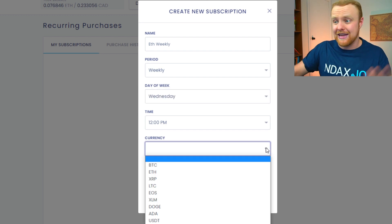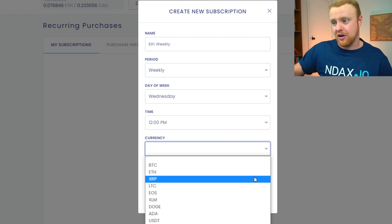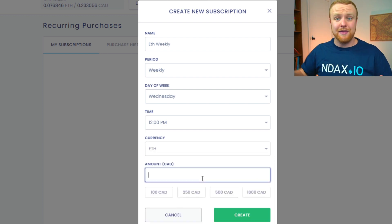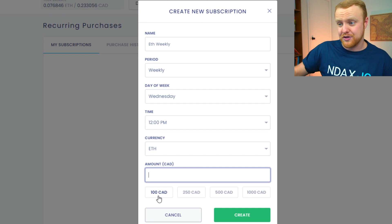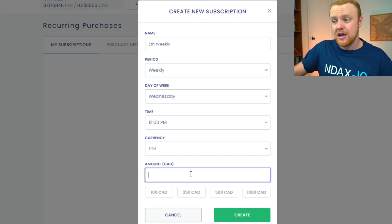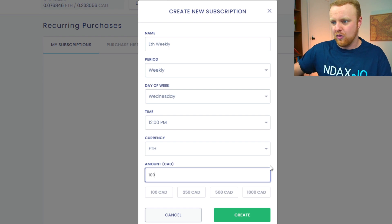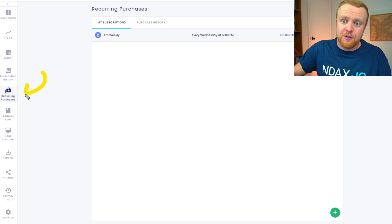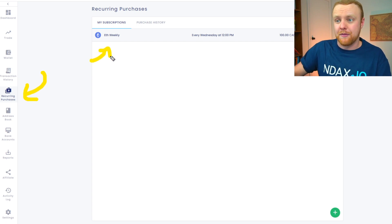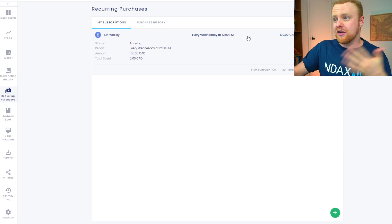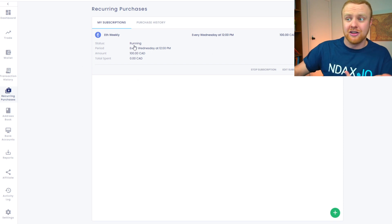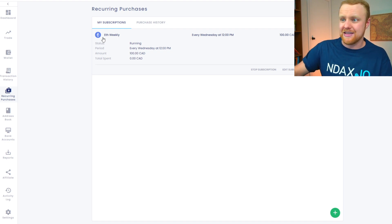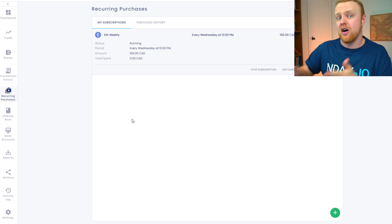Here's where you indicate what exactly you want to be purchasing on a recurring basis. For this example, we're going to be doing ETH, and then we can set the amount. You can choose from some pre-filled options: $100, $250, $500, or $1,000, or you can set up a custom amount. We're going to go with the $100 Canadian amount. Then it's simple — you just click create. In your recurring purchases tab, you'll see this new recurring purchase set up, running every Wednesday at 12 PM at $100 Canadian, purchasing ETH on a weekly basis.